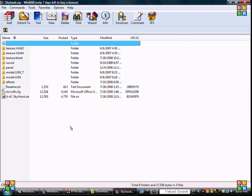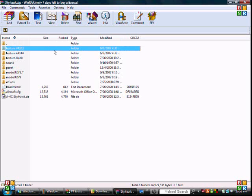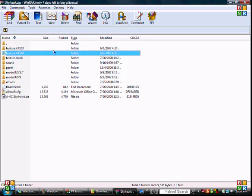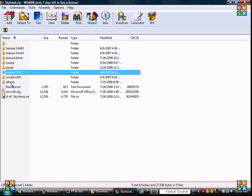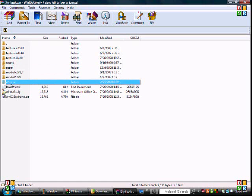Now you're going to have all these files. You probably don't know what they are. You have your texture right here. You have your sound, your panel, your model, and effects.